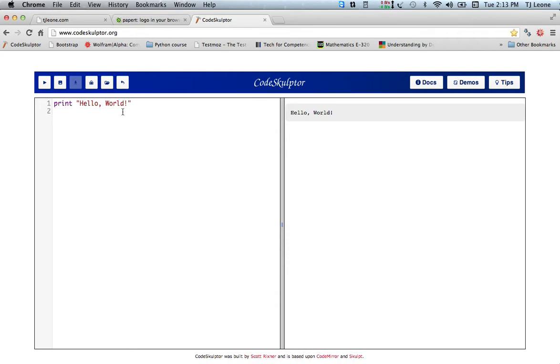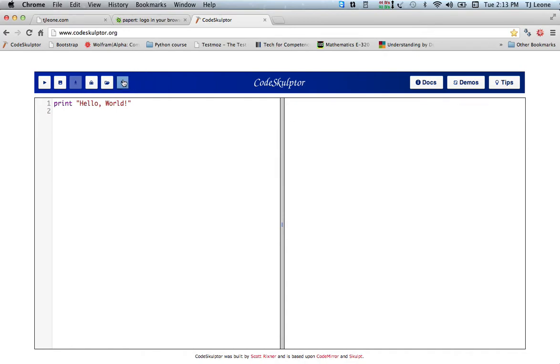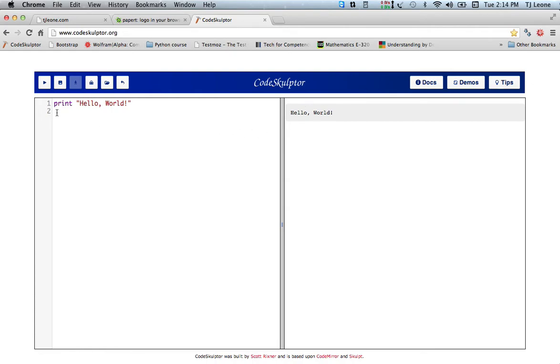If you want to clear out what's in the console area here, what you can do is click this reset button and that'll clear it out. Then when you say run, it'll show up again. But actually, whenever you run something, it does clear it out and run the whole thing again.